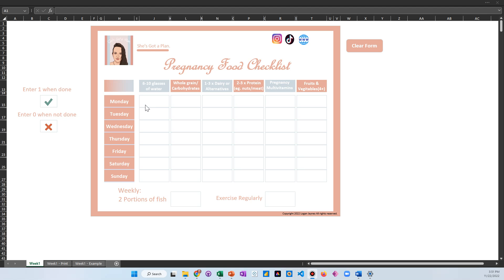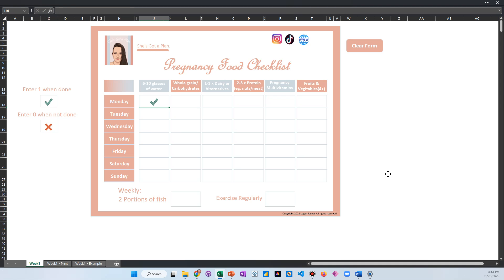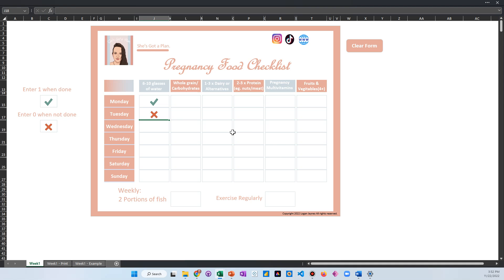For example, on Monday if you did drink six to ten glasses of water, what you would do is just enter a one here and it's going to put a check mark in there for you. Let's say on Tuesday you only got four glasses, so then you would just put a zero there and it'll give you an X. You would do that for each and every one of these.